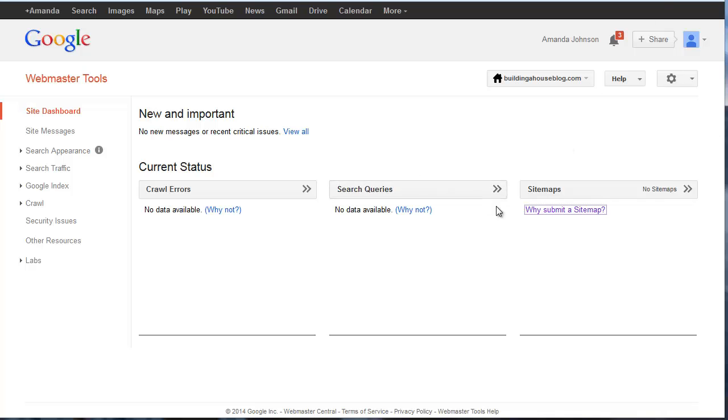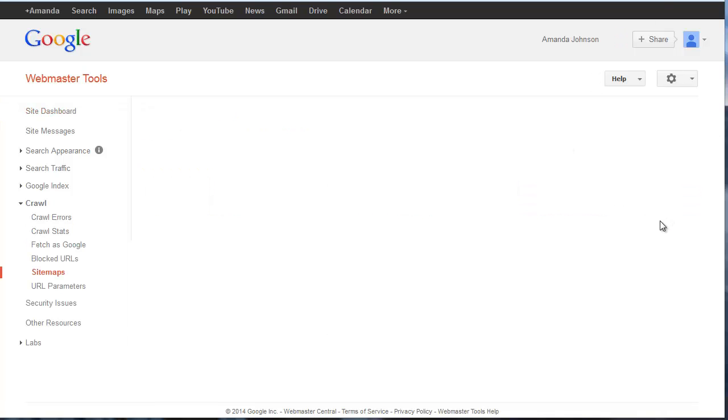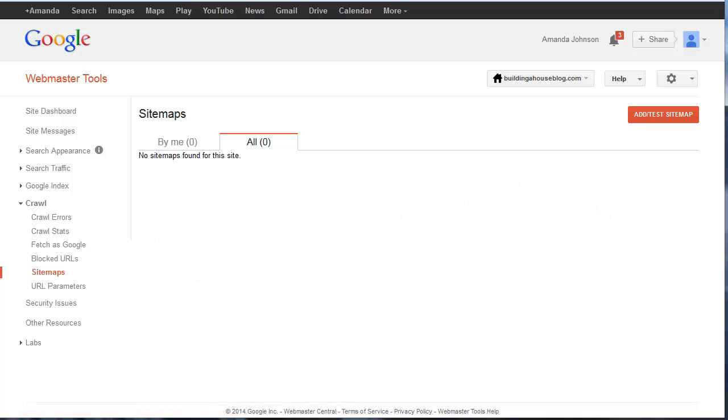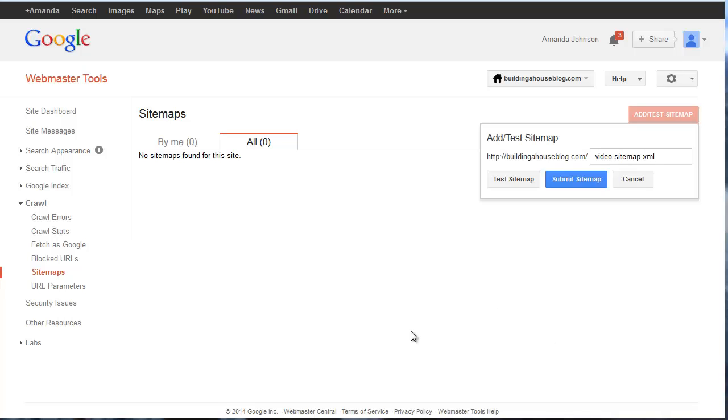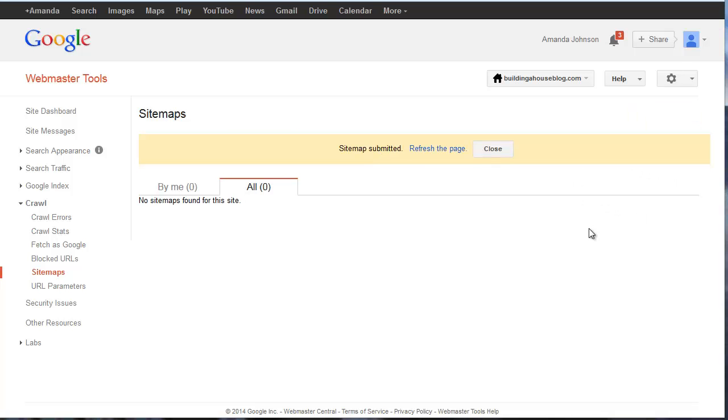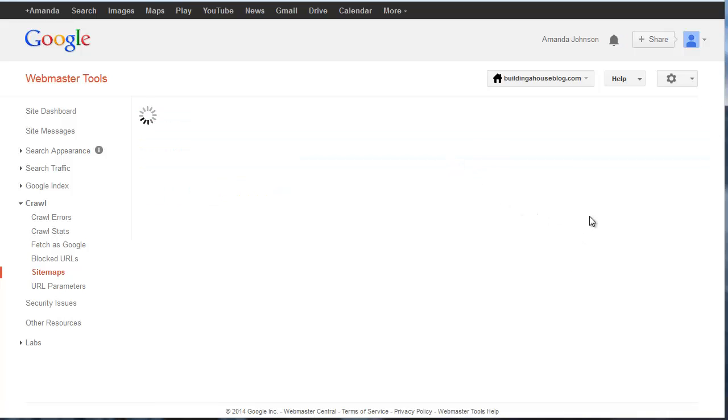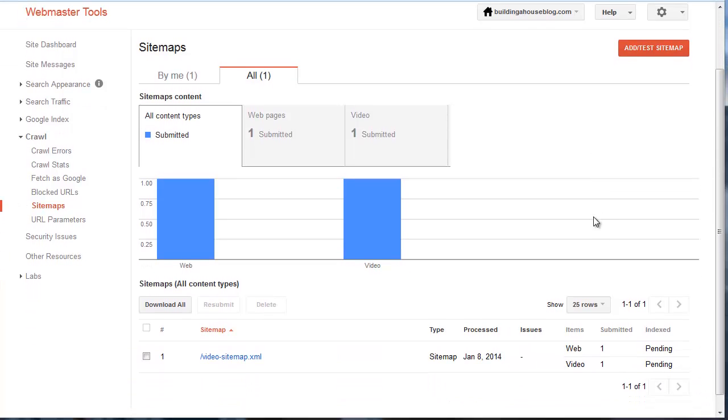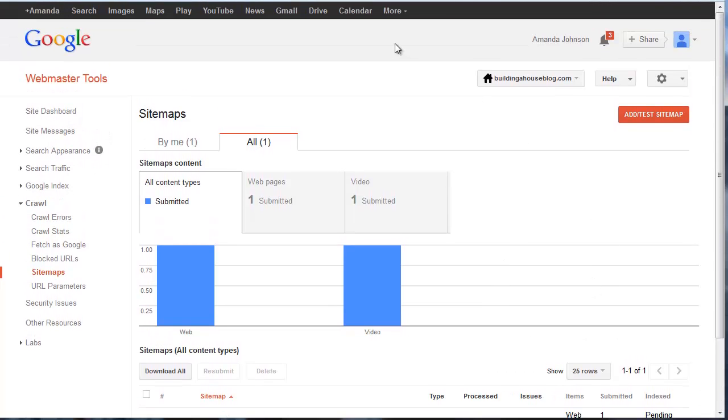Submit a sitemap. All right, so you can see here I'm going ahead and I'm going to add a sitemap, the video sitemap. I'm going to submit the sitemap. Let's refresh the page. Okay, that's awesome. Let's go ahead and submit another one.